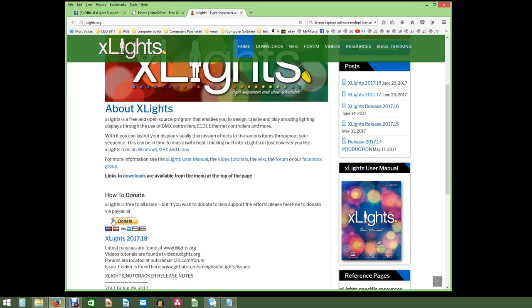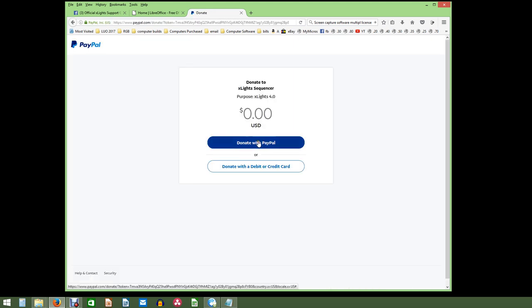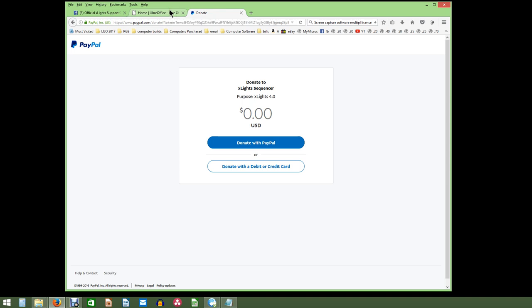The other thing I want to mention while you're here is make sure you click on the donate button. Go to the donate page and make sure that you add a donation to help support this amazing software that Sean and the developers have really worked hard to create. It's not free, so if you would consider donating to the XLights team, that would be wonderful. I'd really appreciate it.